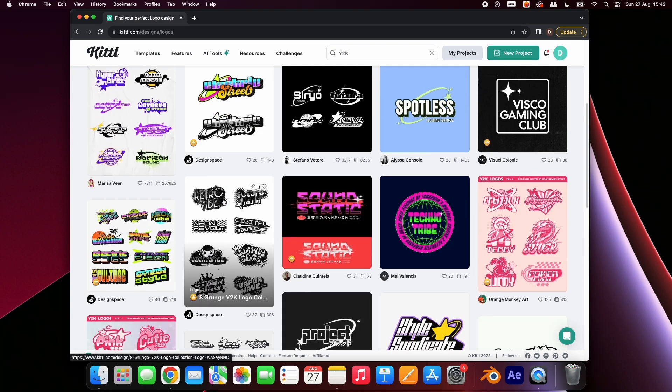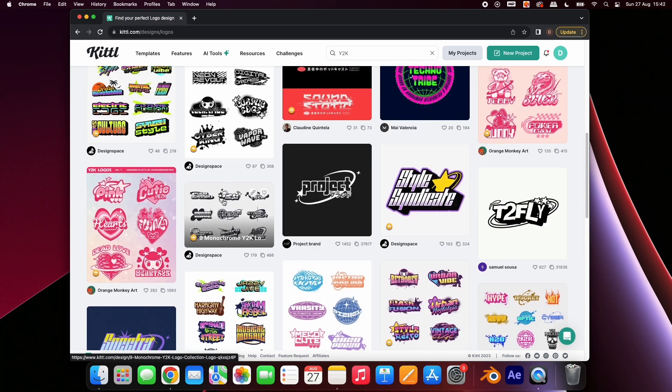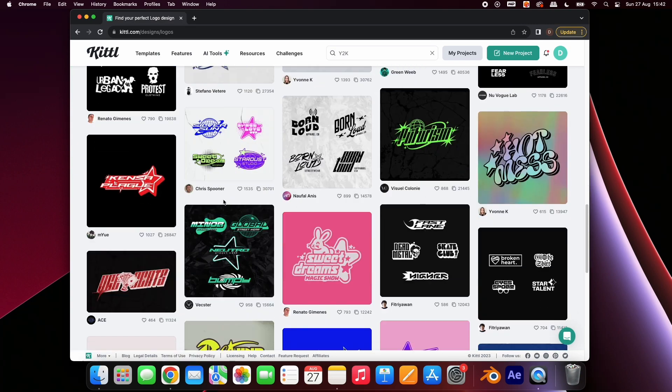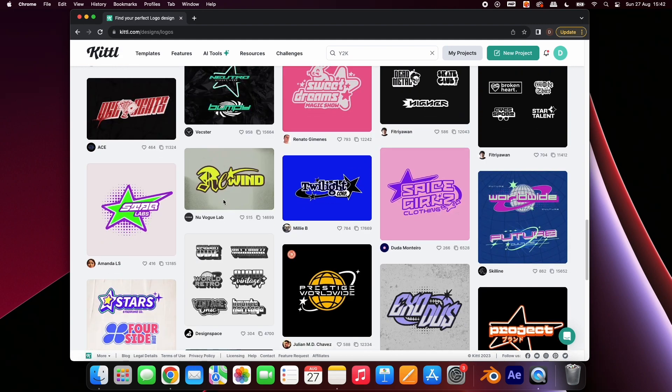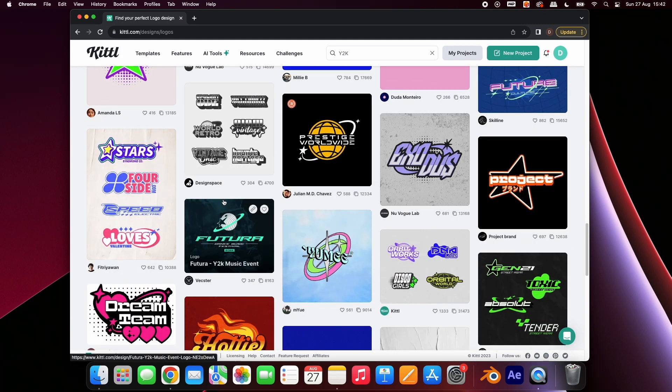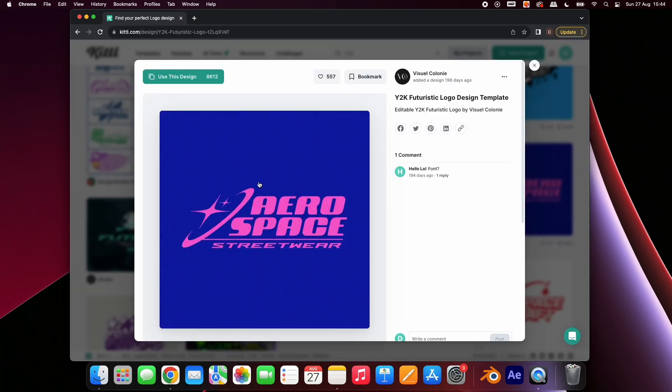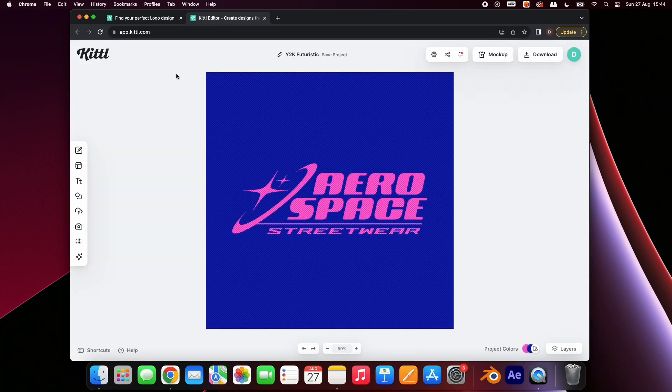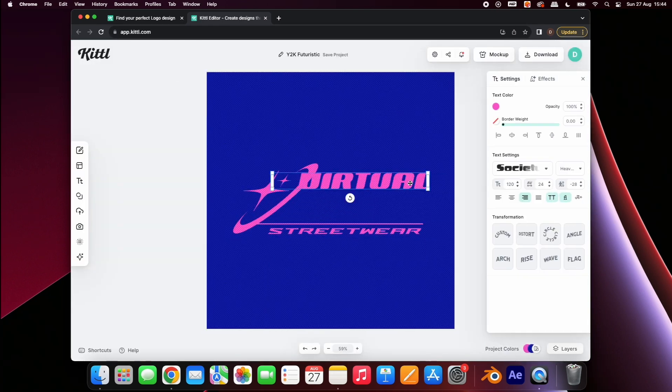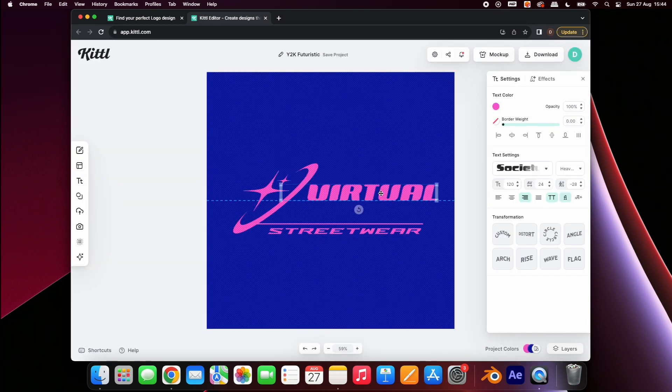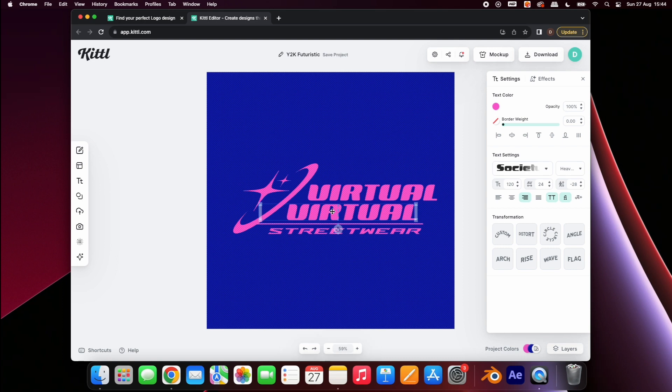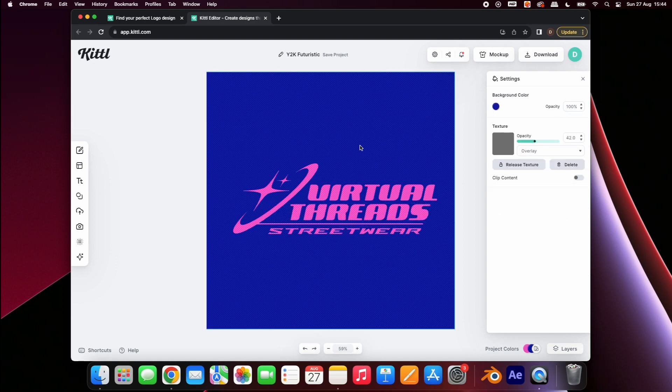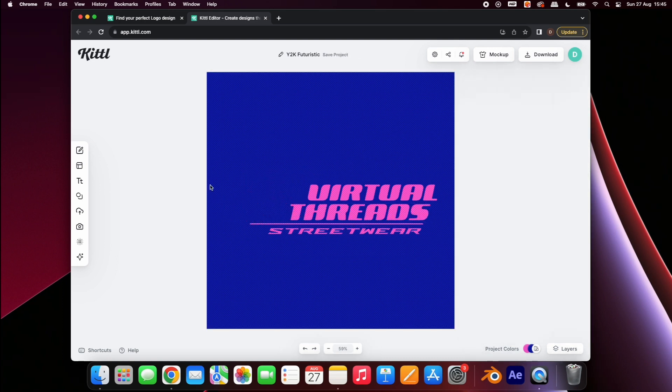You'll be presented with hundreds of free professionally curated templates. Each template is completely customizable. Select one and choose 'Use this design'. From here you can make adjustments to design a logo that perfectly represents your brand. Change the text to whatever you'd like. You can delete any elements you don't like and add new ones.